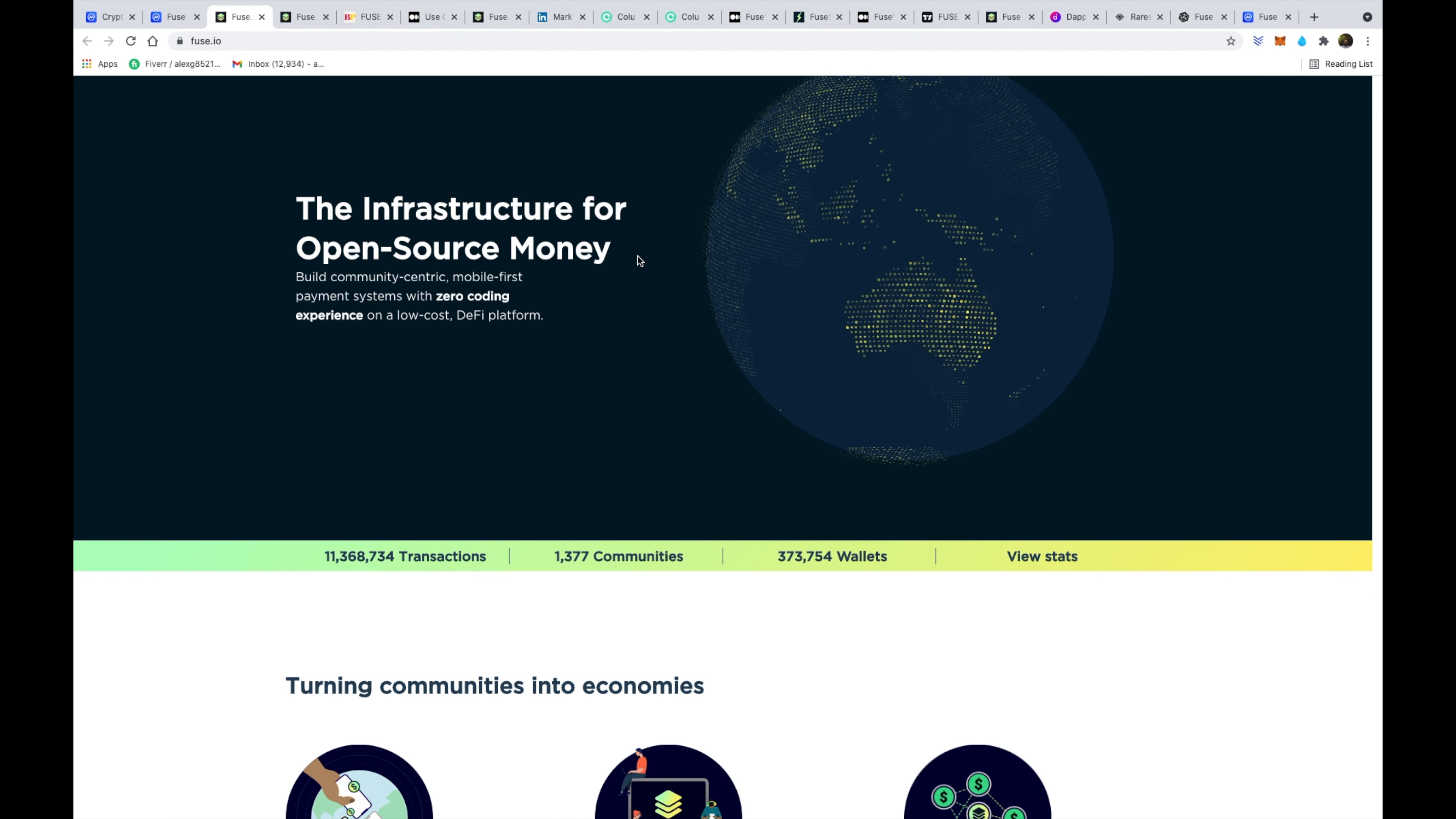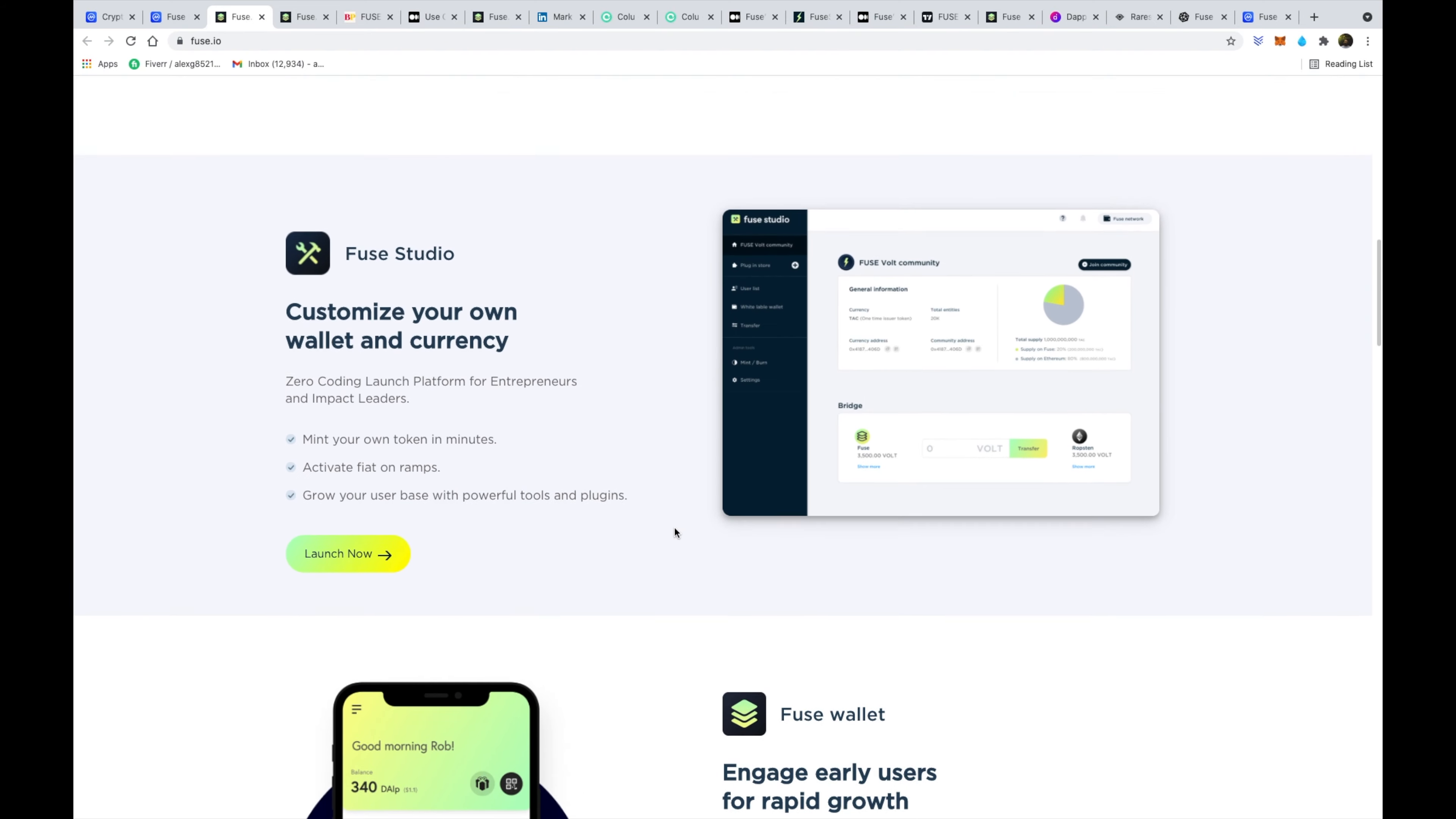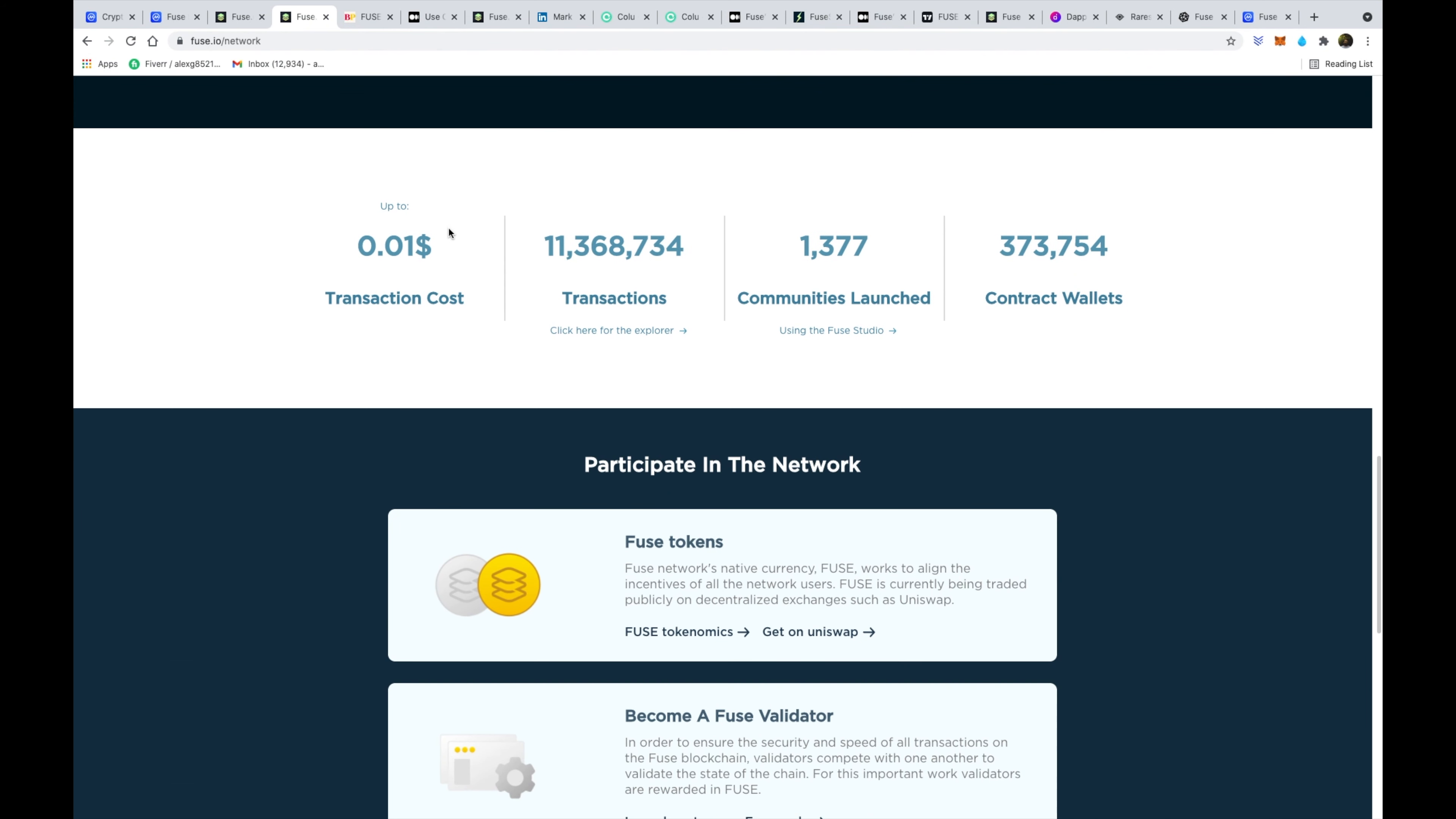So we can see that their main goal is going to be providing mobile-first payment systems with zero coding experience on a low-cost DeFi platform. So in other words, they want to put the power of DeFi, the power of wallets and mobile money into the hands of these communities. So whether that be cities or other communities that maybe don't have as much access to physical banks and banking institutions, they're actually going to allow cities and communities to set up their own economy.